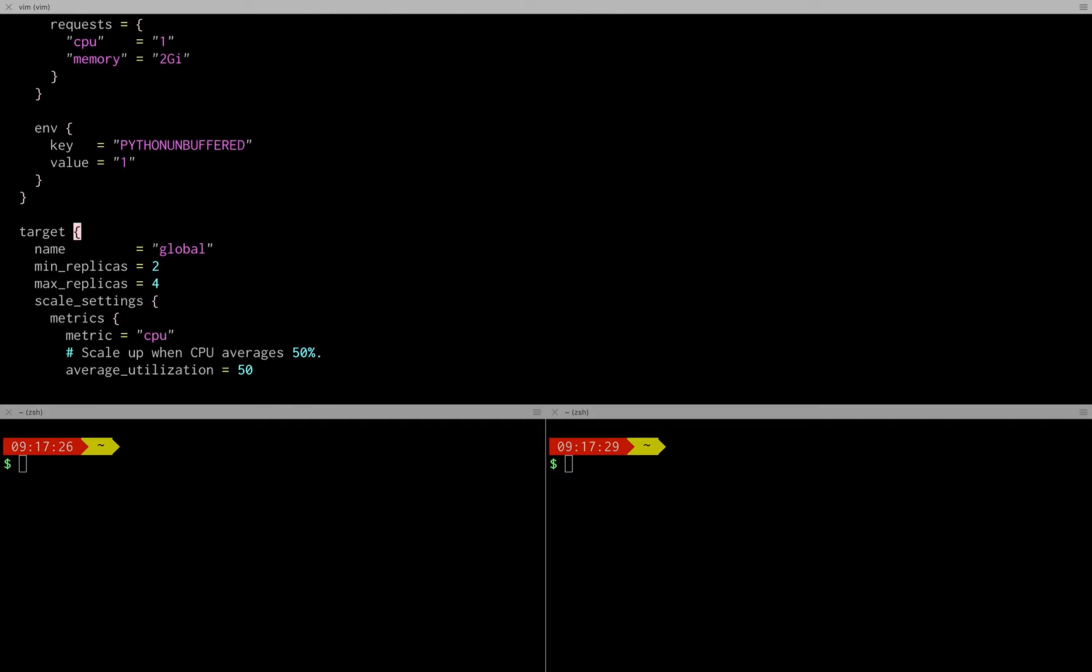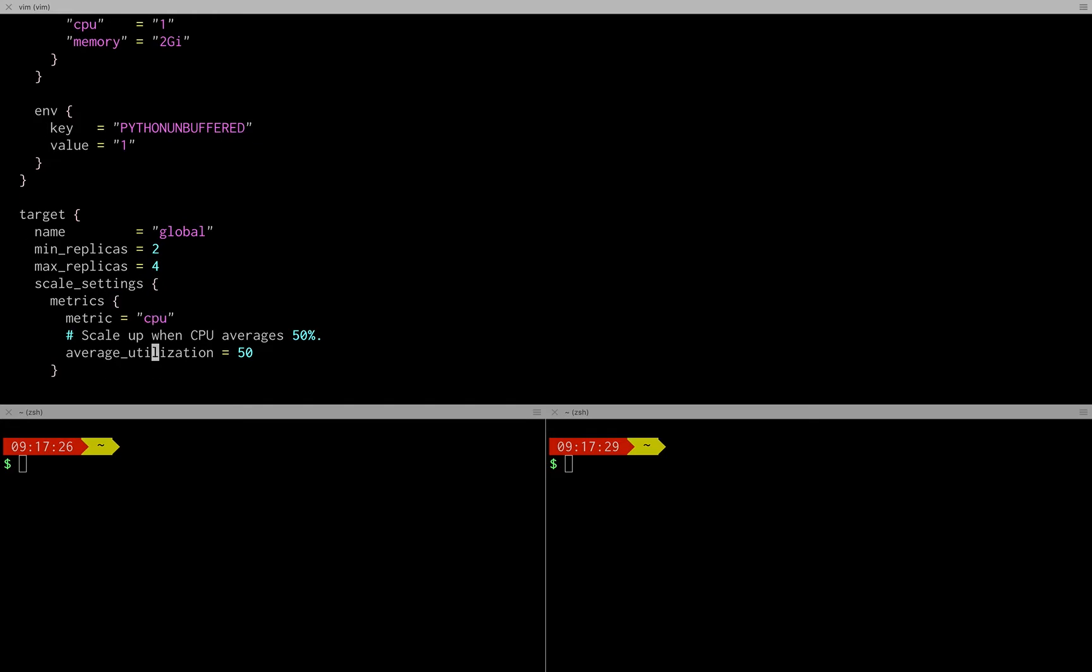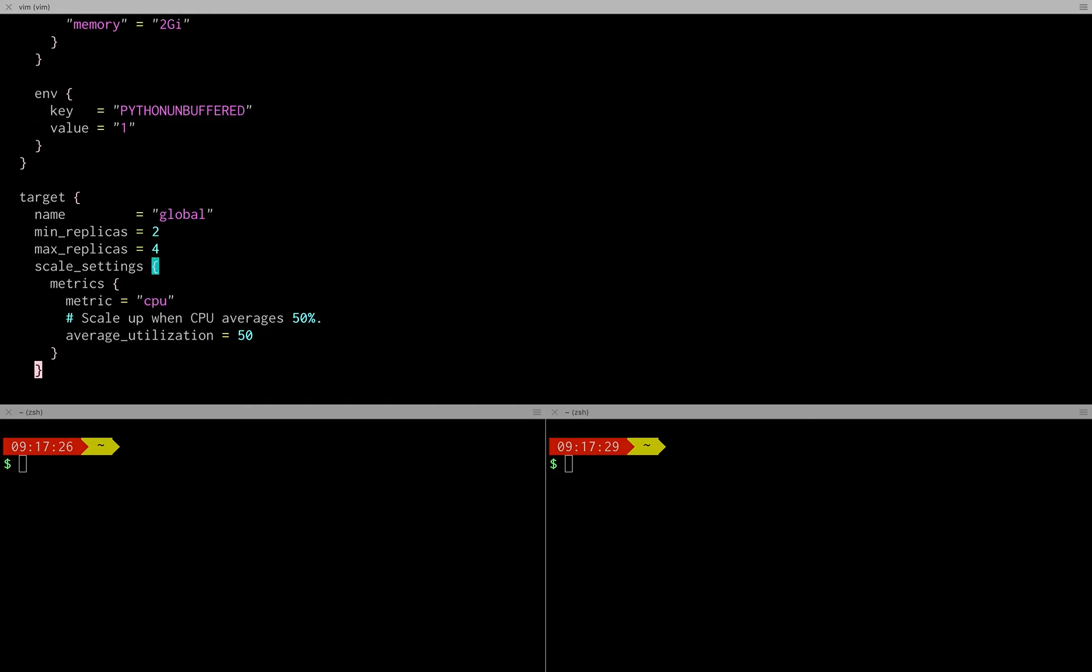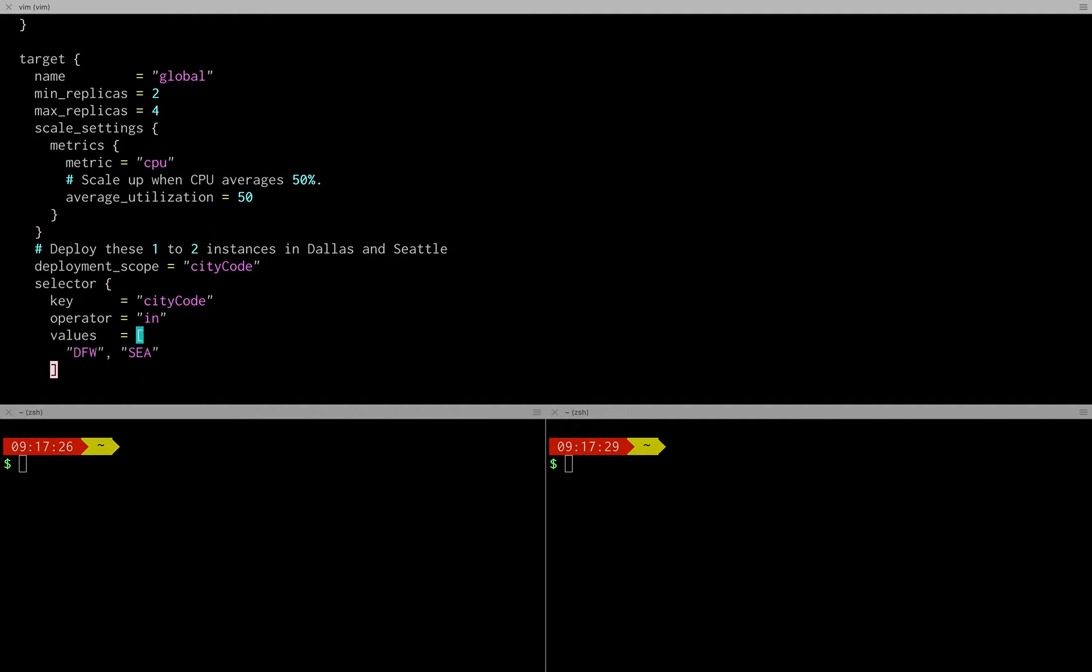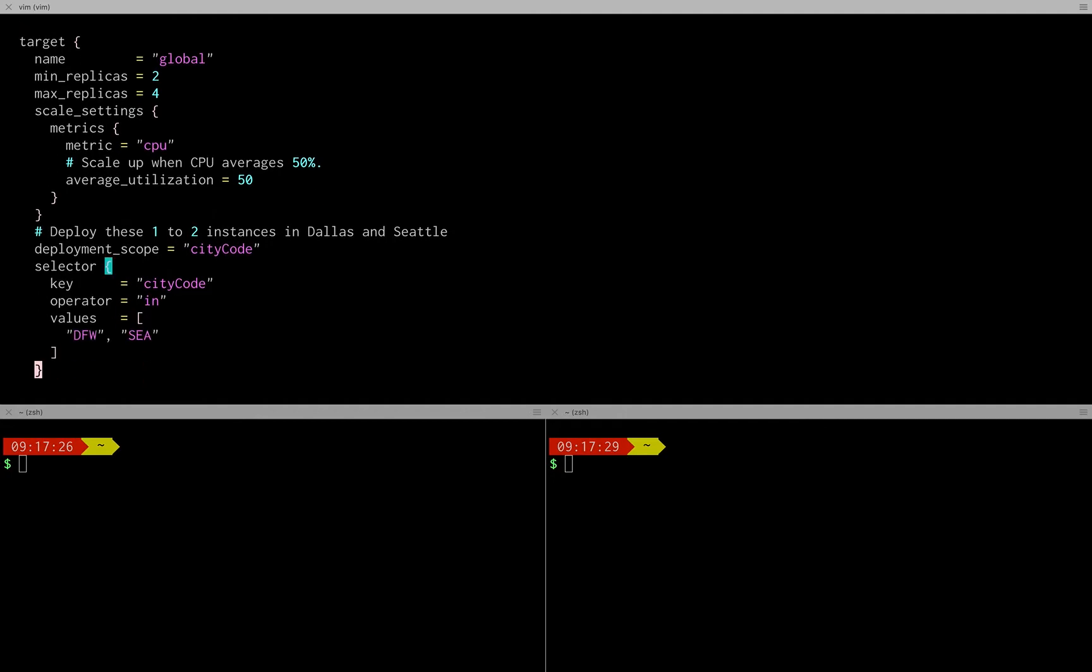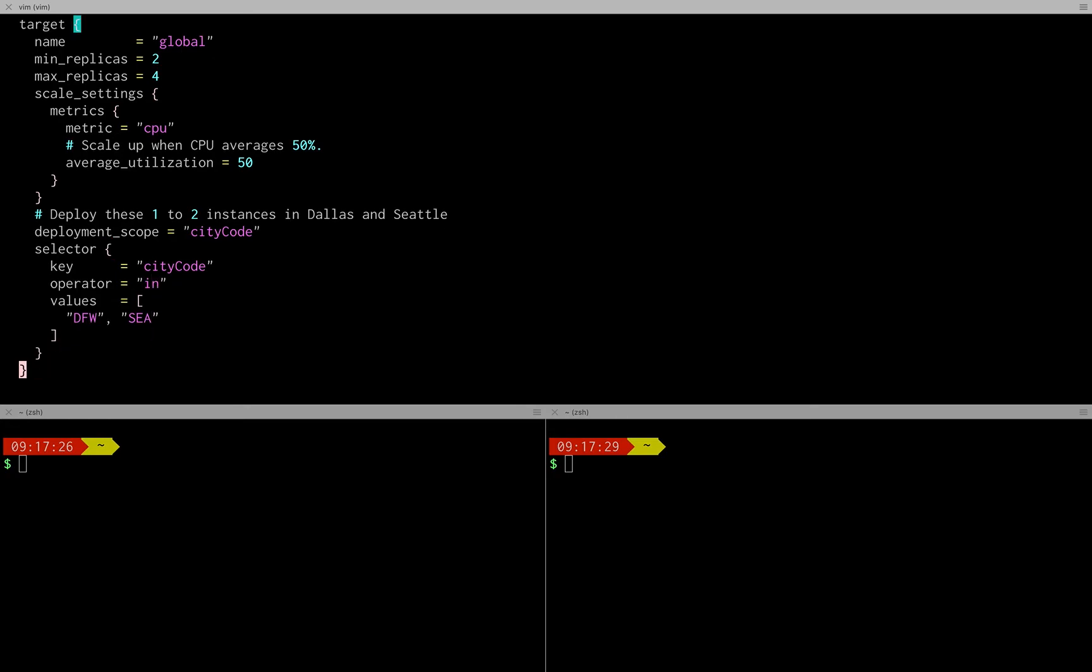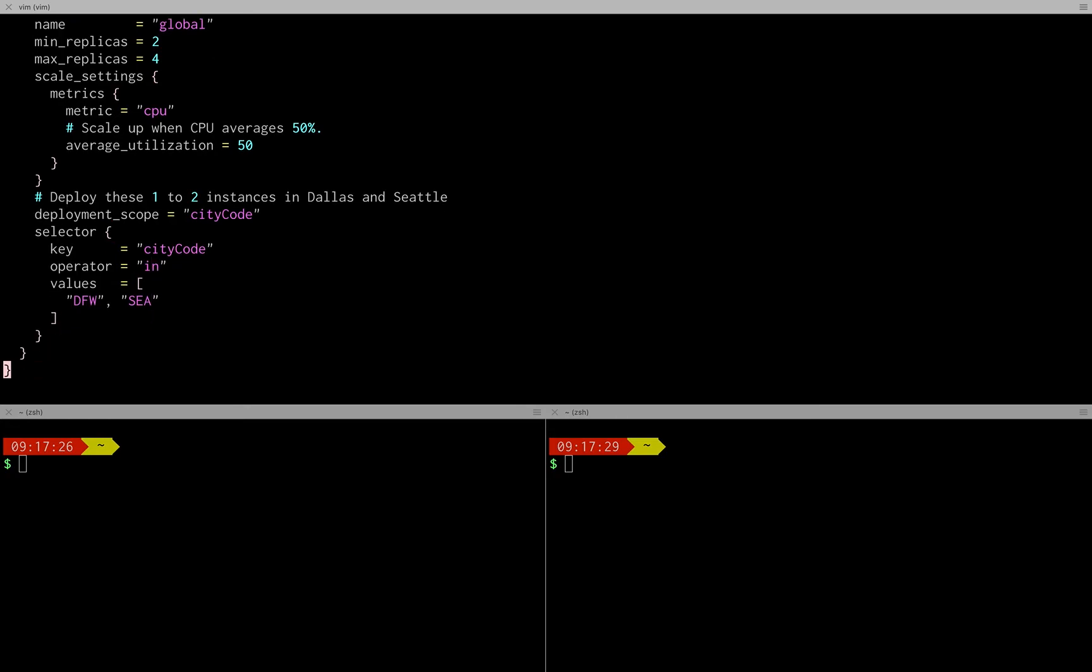And then this is where it gets interesting, this is where you define how many instances you want where. So the target here will have two replicas per data center, it can grow to four if the CPU utilization goes over 50% so there's some auto scaling. And this is where you define where you want these instances to be. StackPath has quite a few data centers, I'm only using Dallas and Seattle.